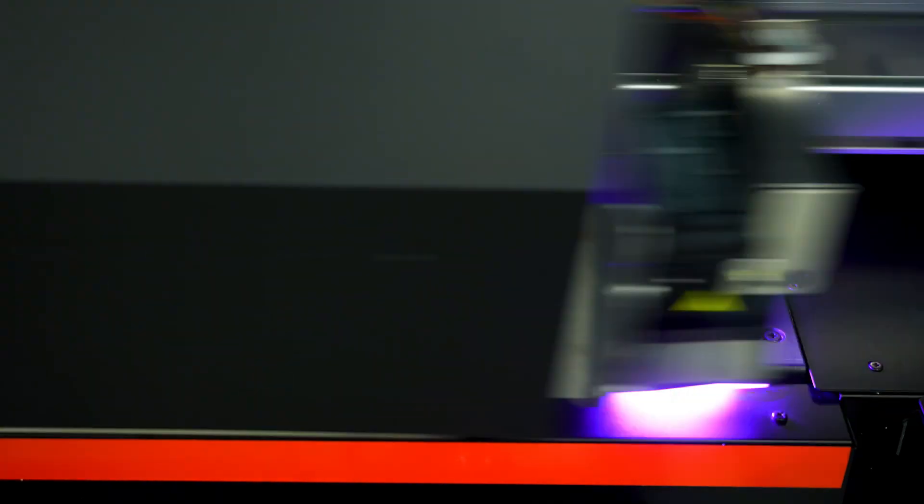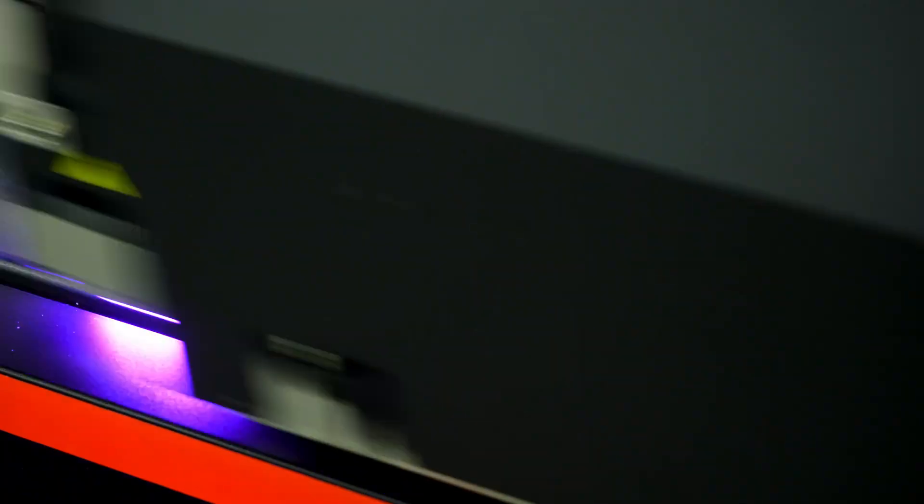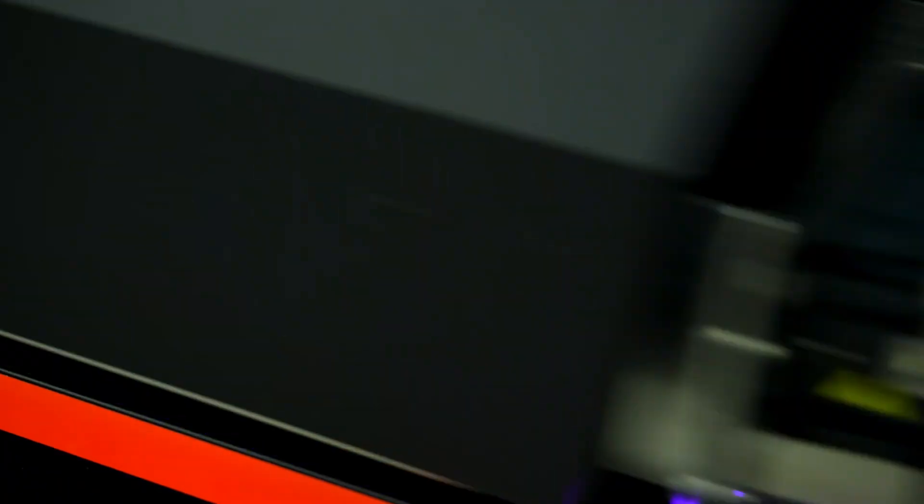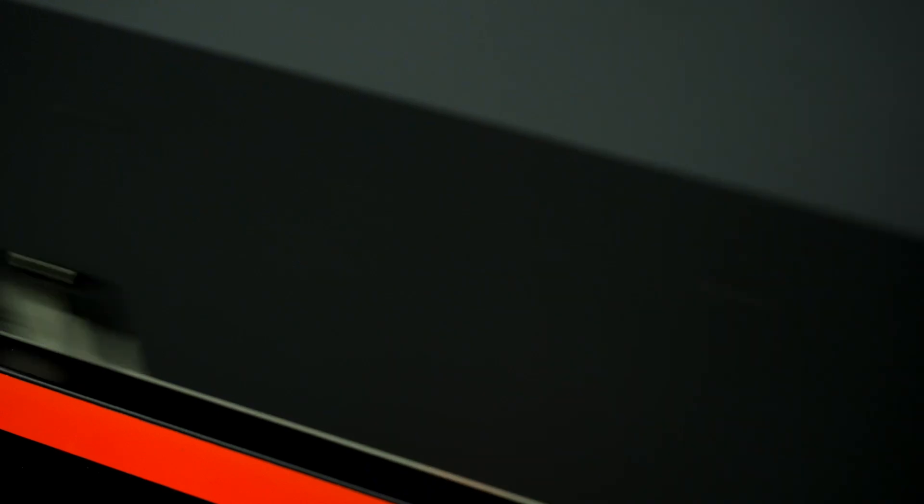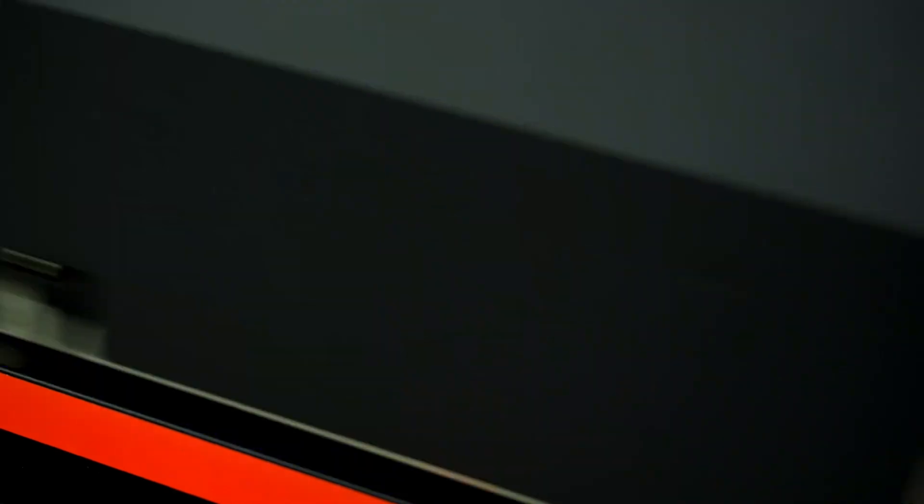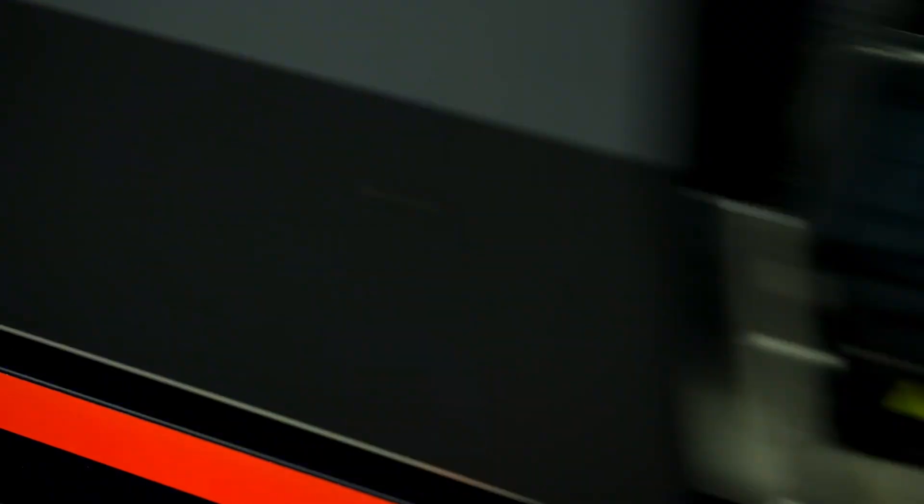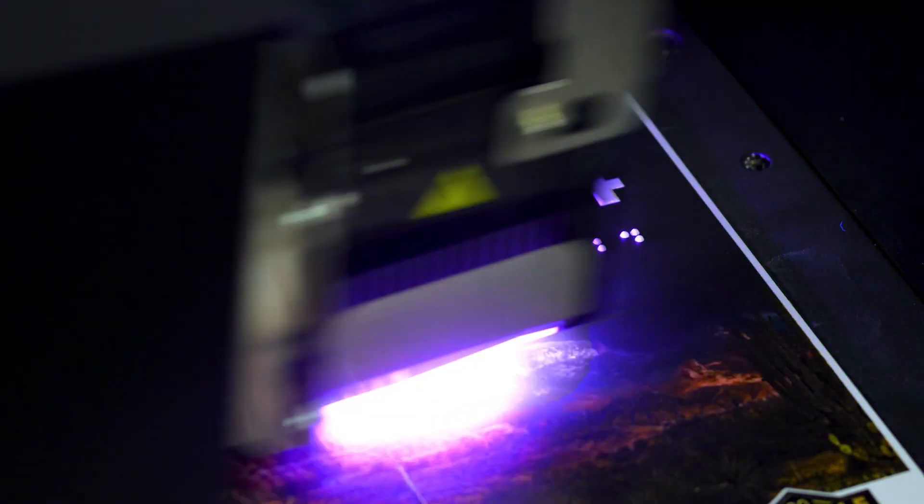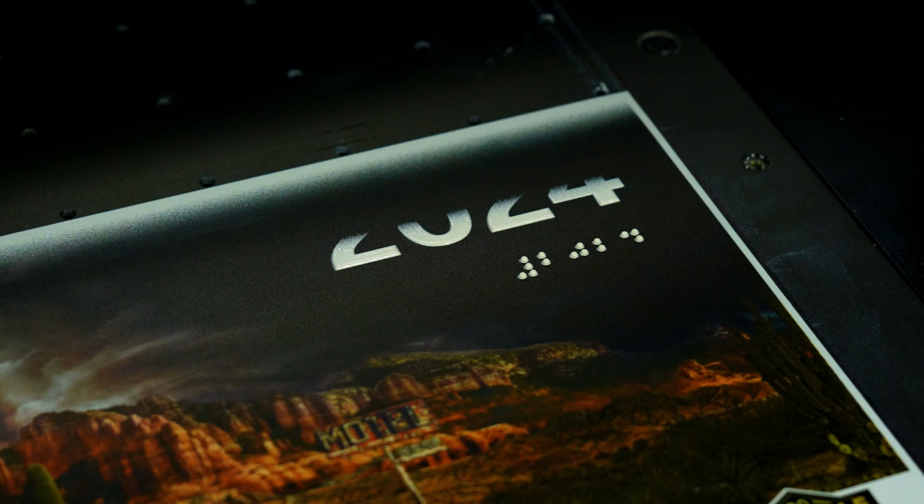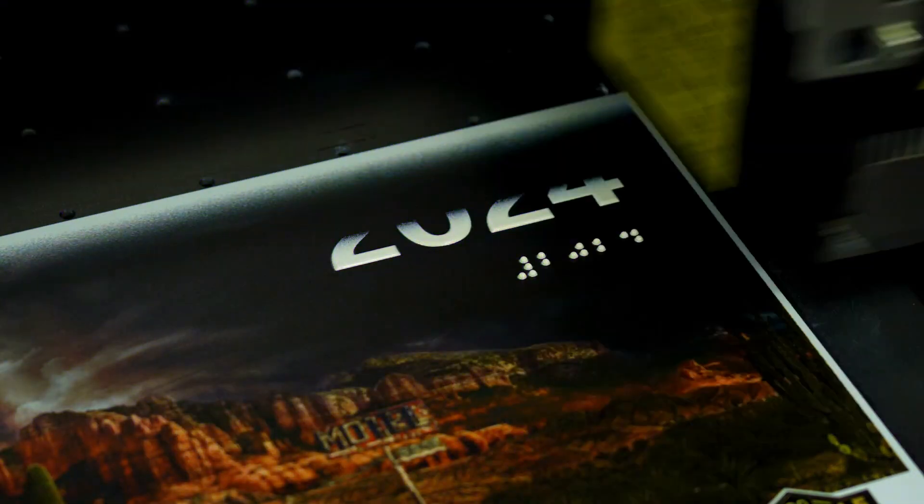We are excited to announce a new feature for our flagship printer, the ExpertJet 1462UF. You can now perform ADA buildup in color in a single pass, reducing production time and increasing profit margins.